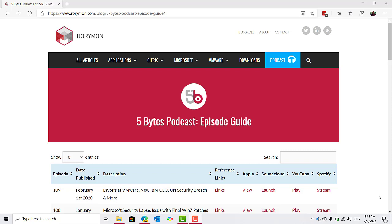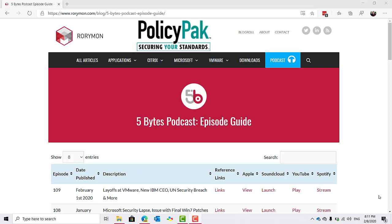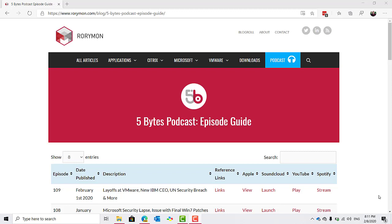And also by Liquidware, creators of FlexApp, the most feature-rich application layering product on the market. And last but not least, brought to you by PolicyPack Software, where you use group policy or MDM to remove admin rights, manage and lock down applications, Java, browsers, mitigate ransomware, and more. If you enjoy the podcast each week, you have them to thank.